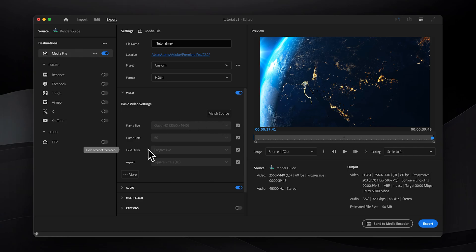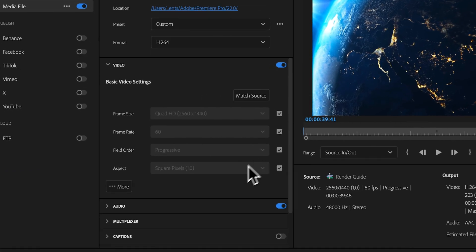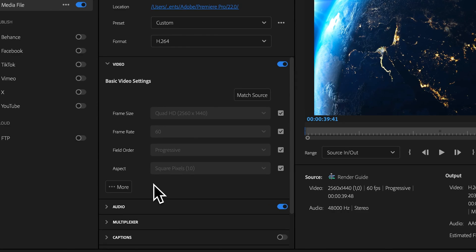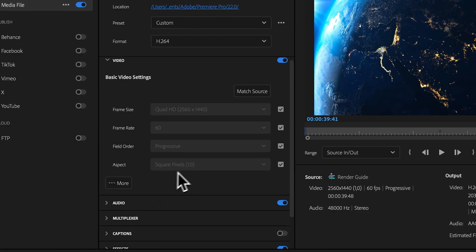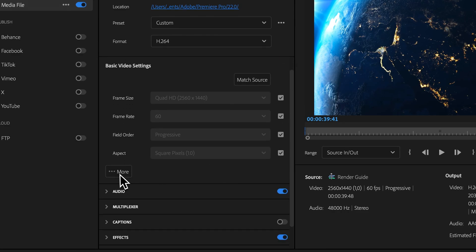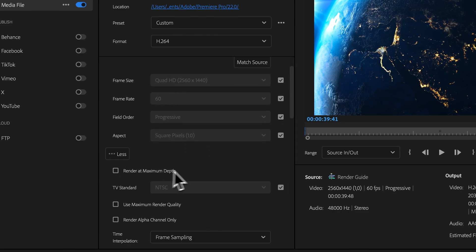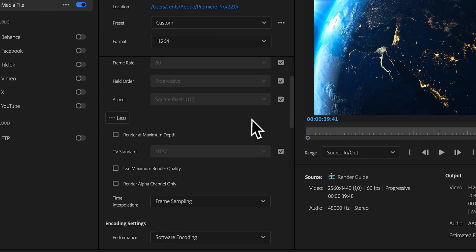As for field order and aspect, make sure to leave them on the default setting of progressive and square pixels. We don't need to worry about these. Then if we expand, we will see some more options.